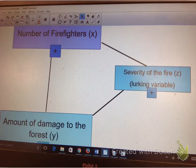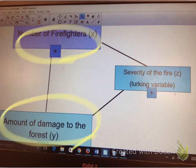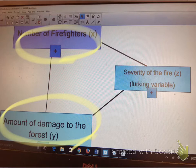Hi guys, this is an example of lurking variables and confounding. You can see here my X variable, number of firefighters, and I think that there is an association with the amount of damage to forest. So I'm going to do an observational study on this — you cannot do an experiment on this — and I'm going to try to find an association there. But we have an issue, and that issue is the severity of the fire, and that is a lurking variable.